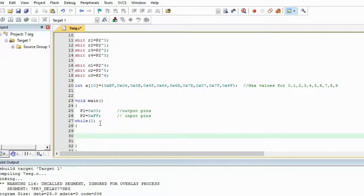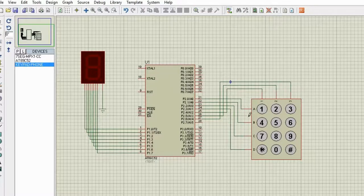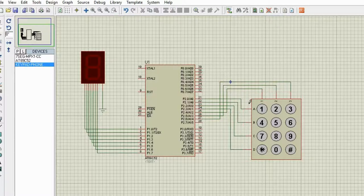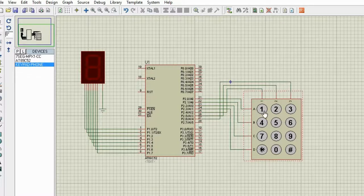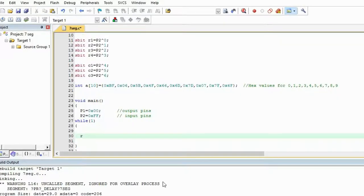Now we have to make any one of the rows 0. I have set all rows to 1, so everything appears as 1. We make one row 0 at a time and then check which column is 0. If you press a button, that column will become 0. So let's make R1 equal to 0 and all other pins equal to 1.